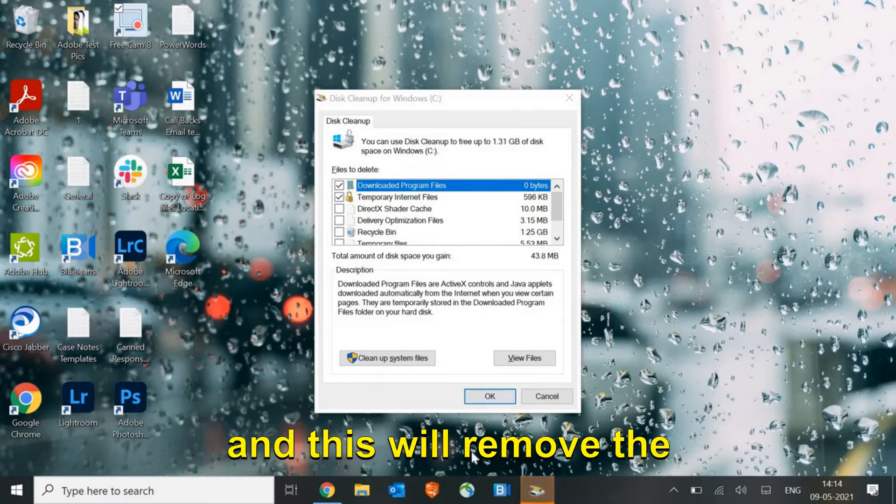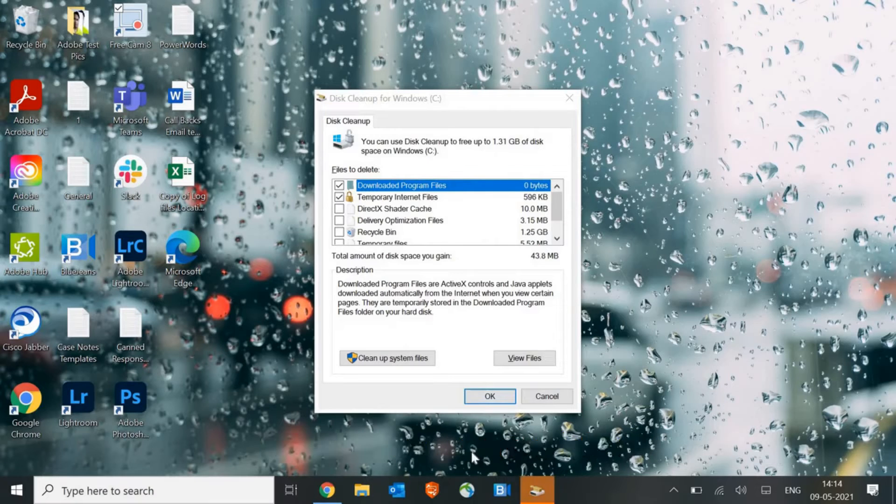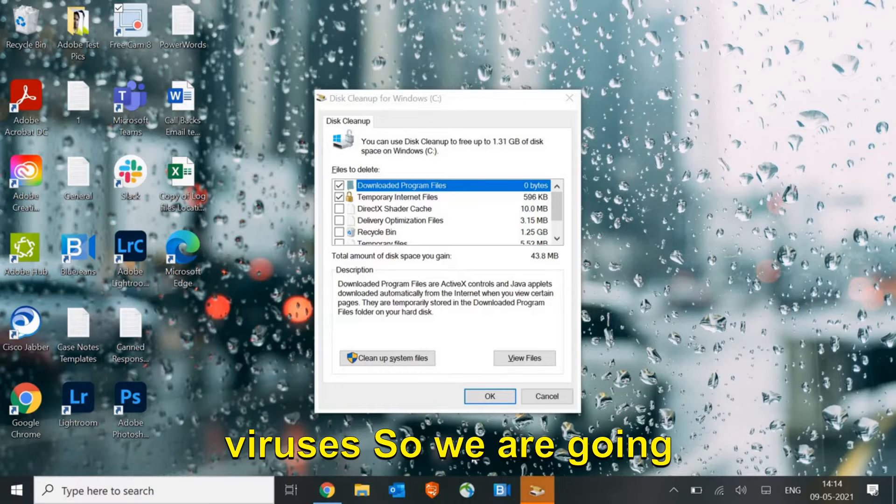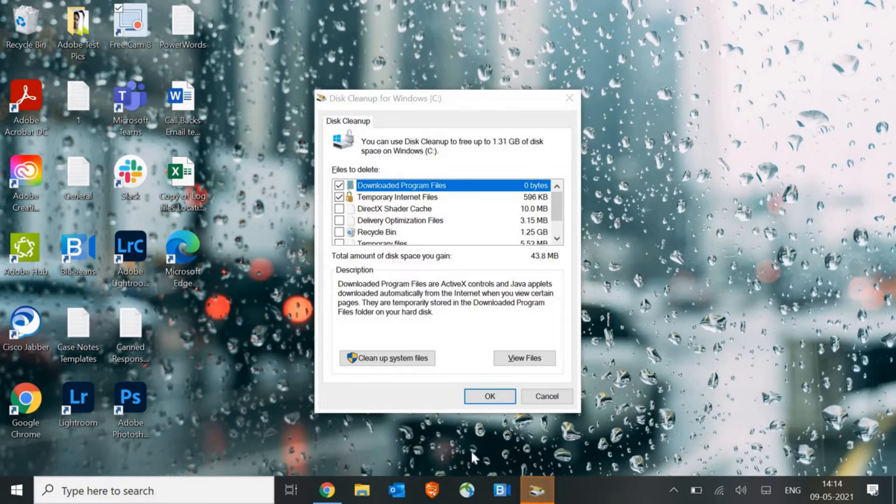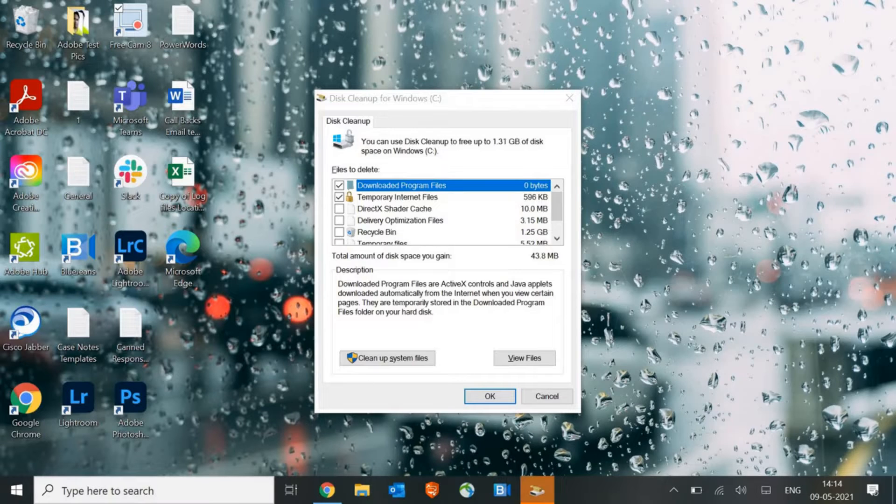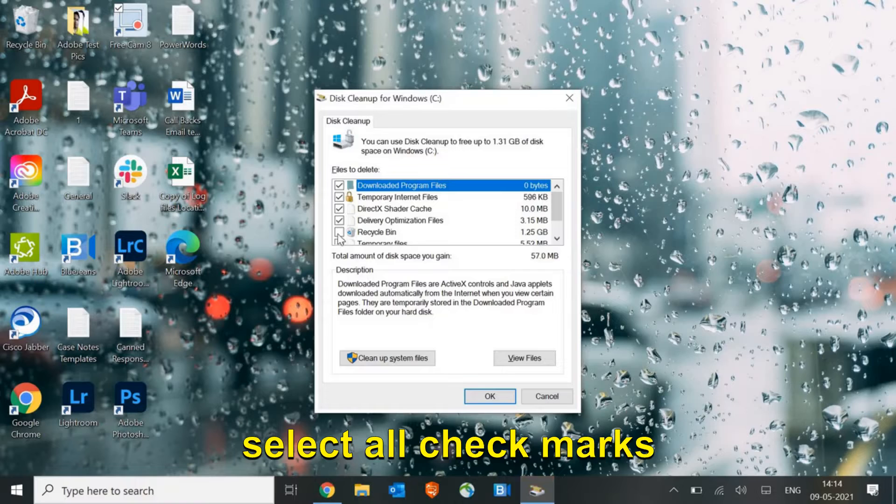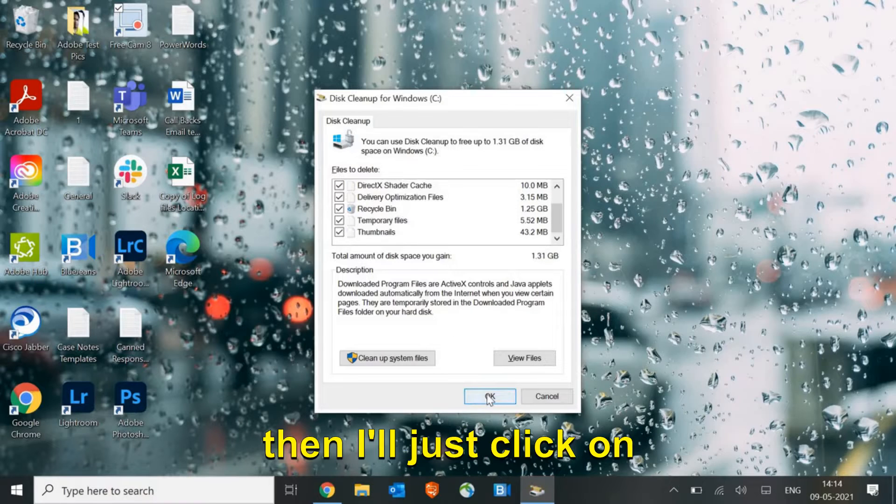This will remove the chunks, unwanted registries, unwanted files. This first step actually weakens the viruses, so we are going to remove their registries first. Make sure you select all check marks, even recycle bin.